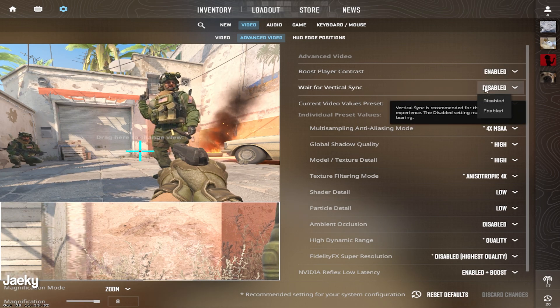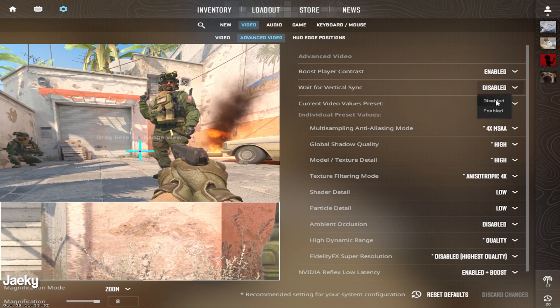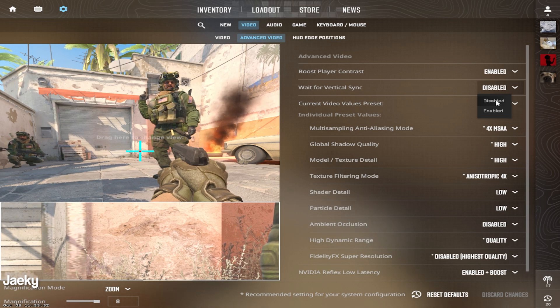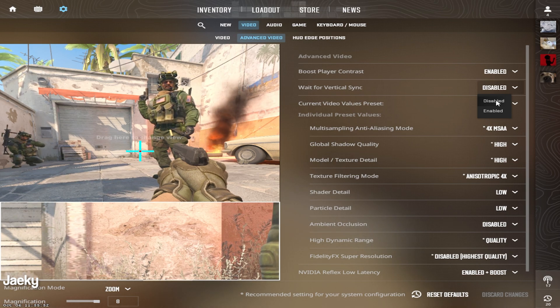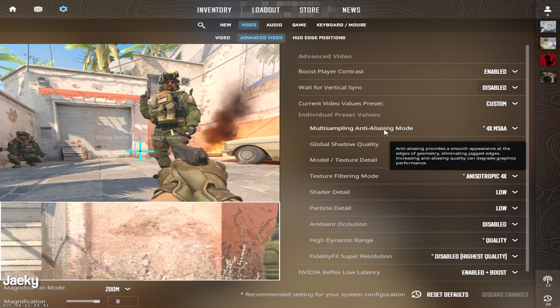Moving on to vertical sync, you always want to make sure you disable vertical sync. This can mess with your FPS and will also increase input lag. So don't use vertical sync.